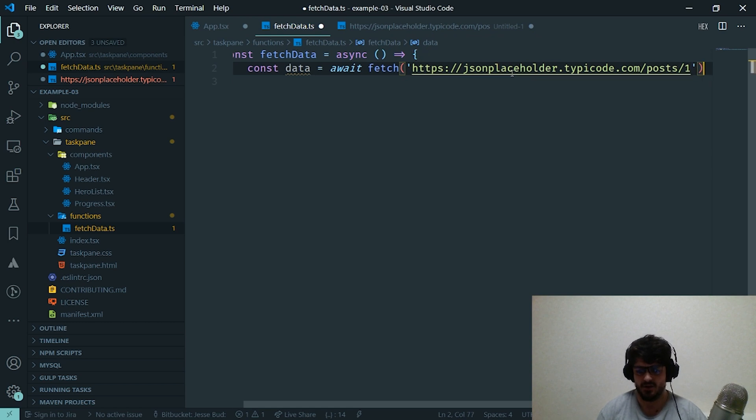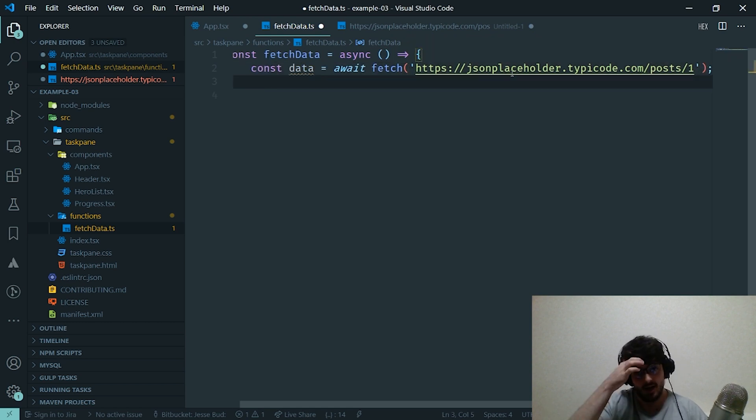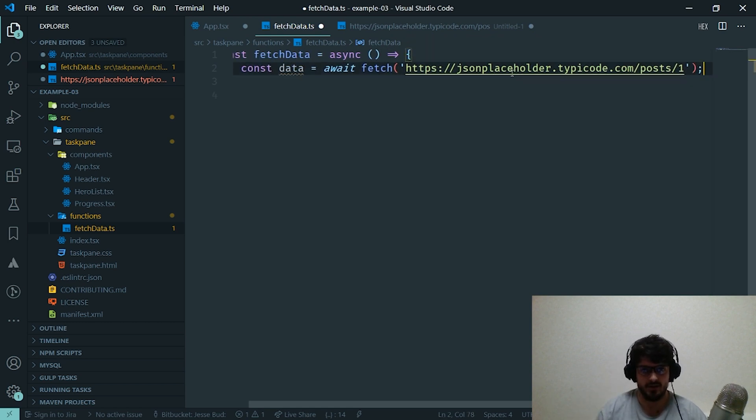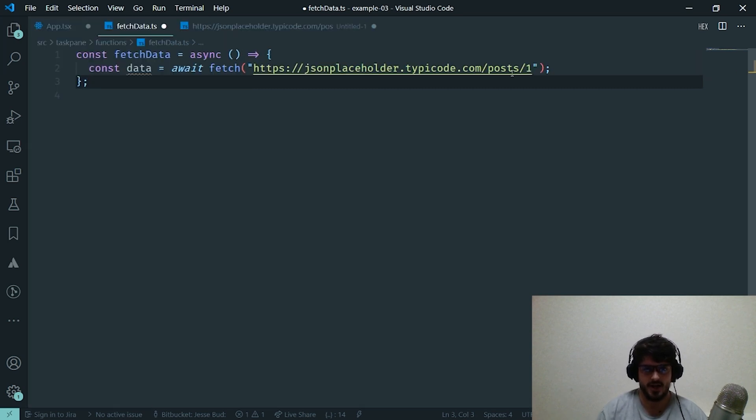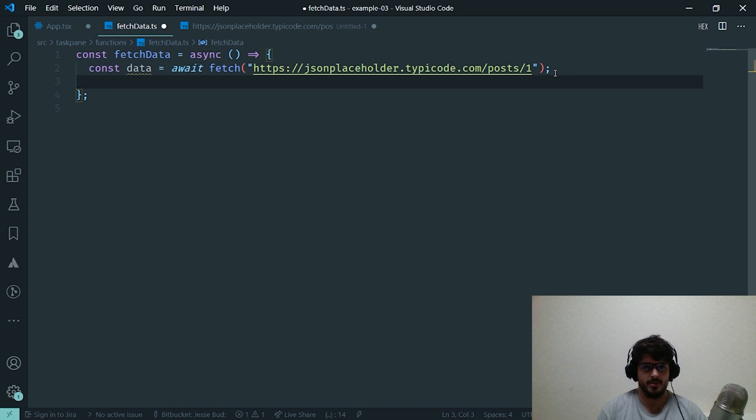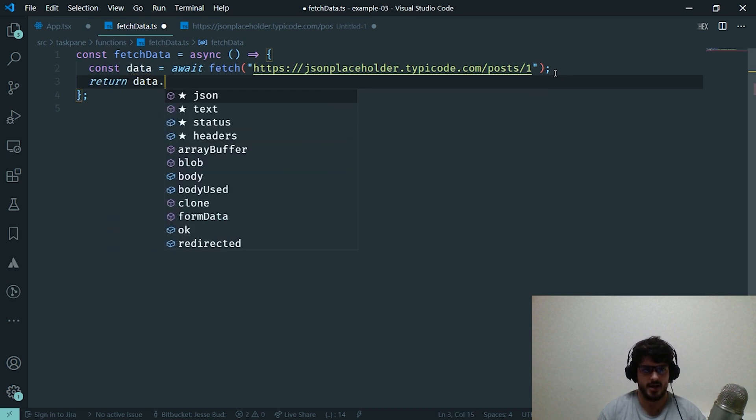We're going to be using the fetch API. So I'm going to say const data equals await, and I'm just going to grab this. You guys can use whatever sample API you want, or you can use this one—that's totally fine. This one was just super nice to work with. I'm going to close the side panel so you guys can see everything. After we fetch the data, we're going to want to return the JSON object from that data, so dot JSON.